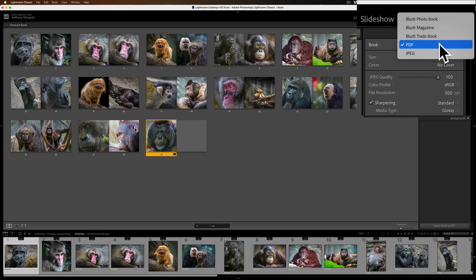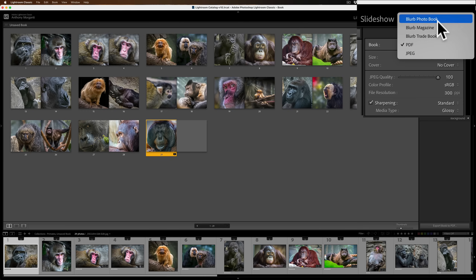Below those three Blurb options, we have PDF — if you're not using Blurb and your publisher requires a PDF, you would choose that. Or JPEG, if the publisher wants individual JPEGs of the images. I'm going to choose the first one, Blurb Photo Book.